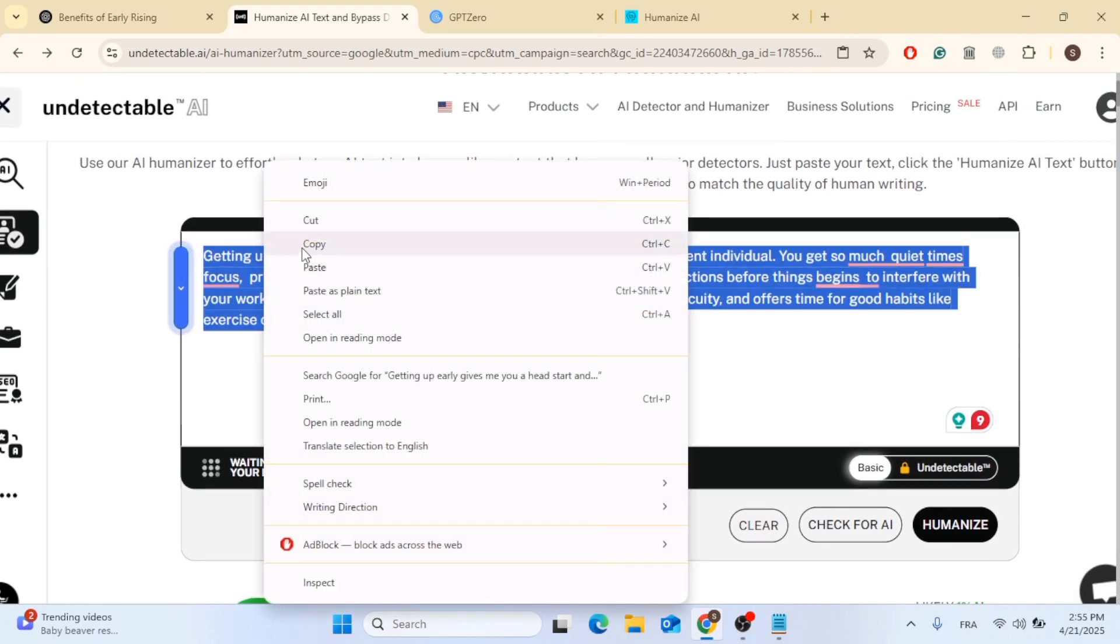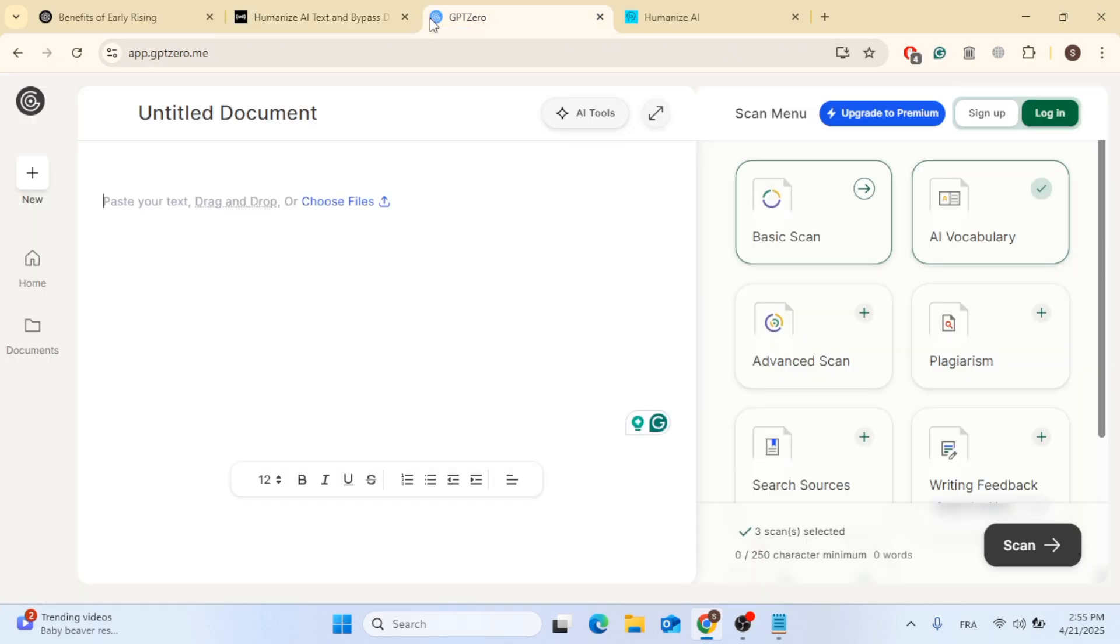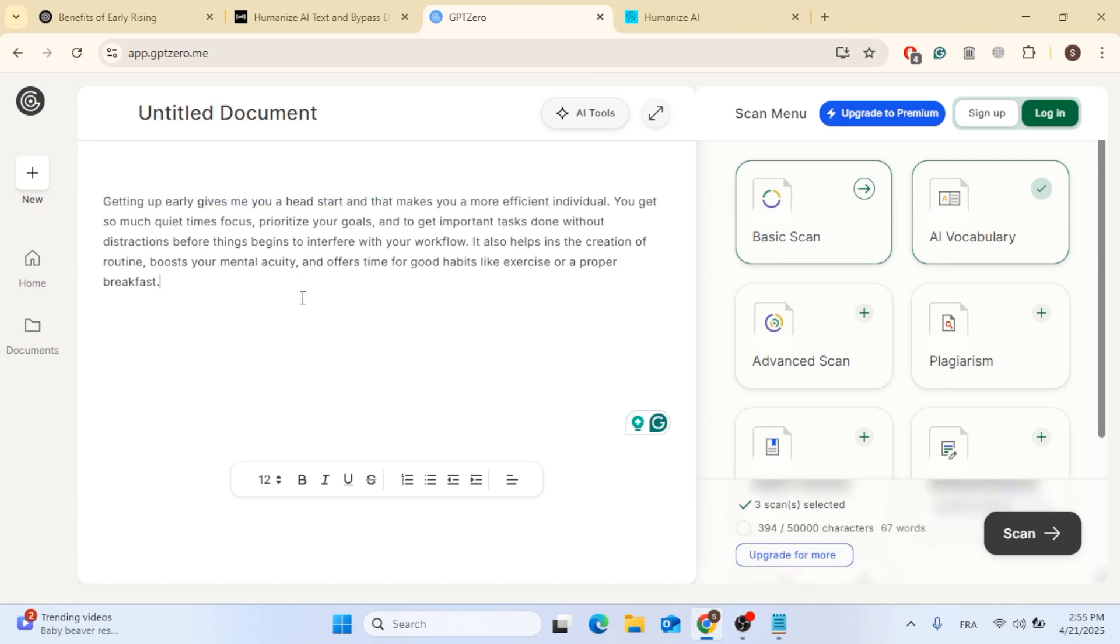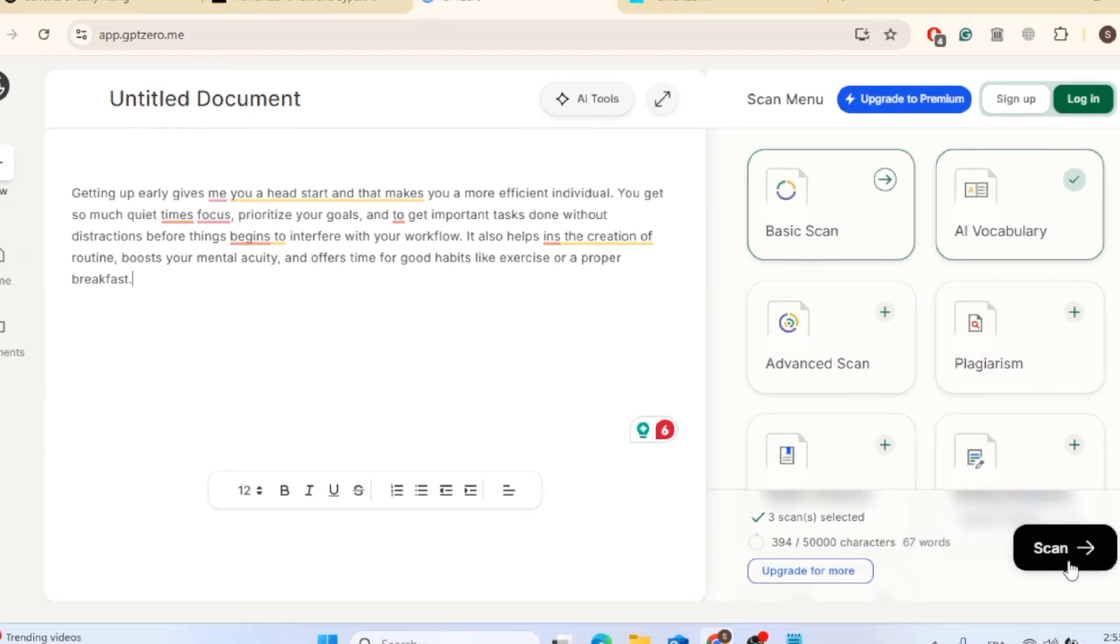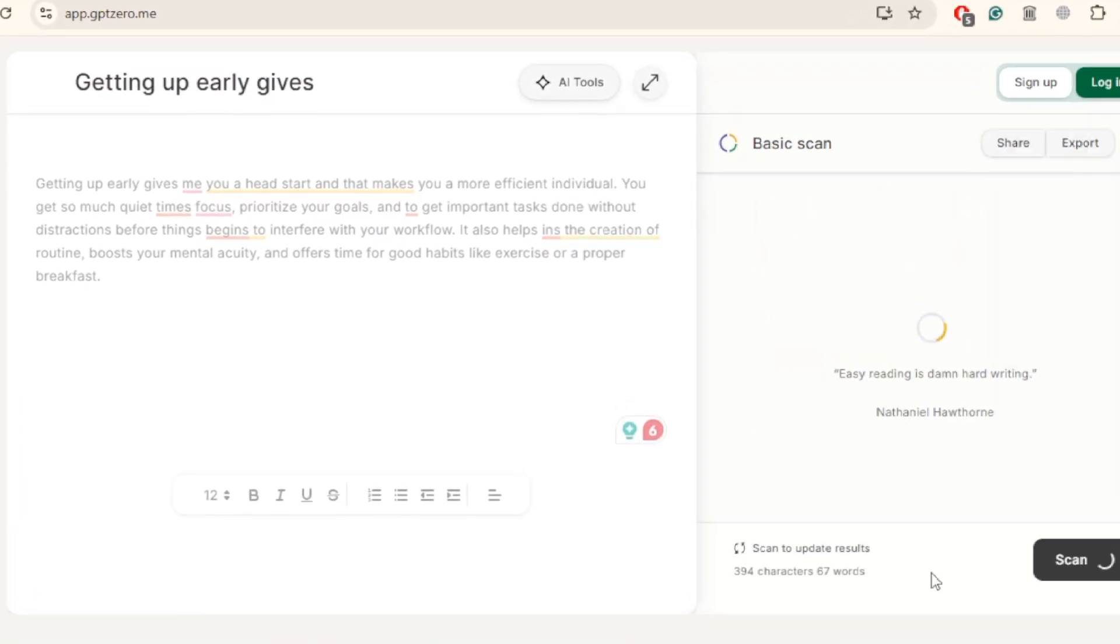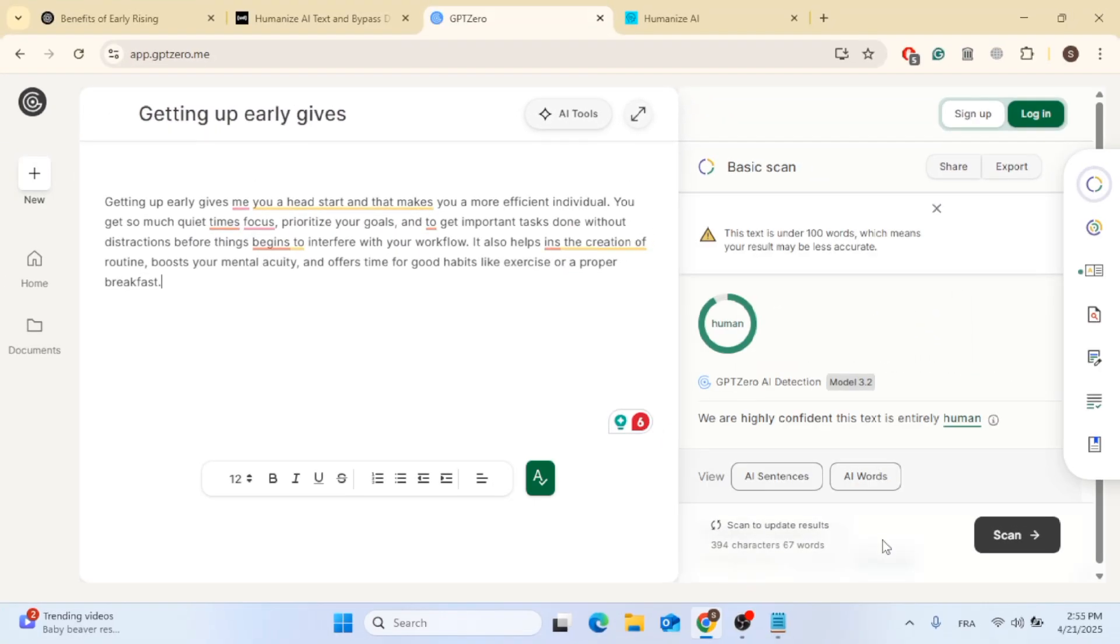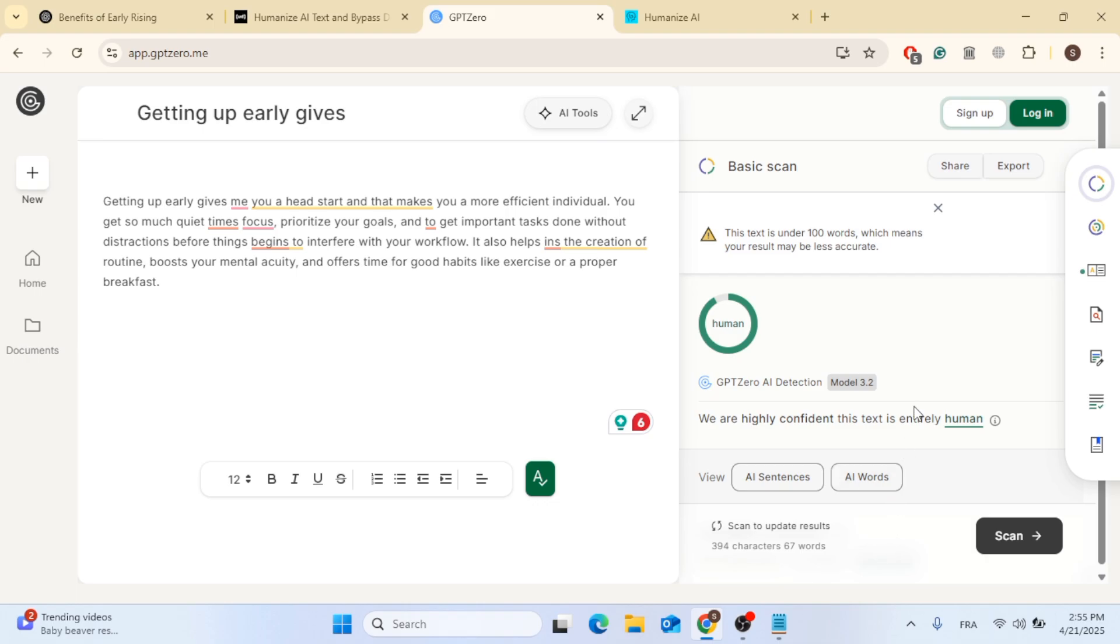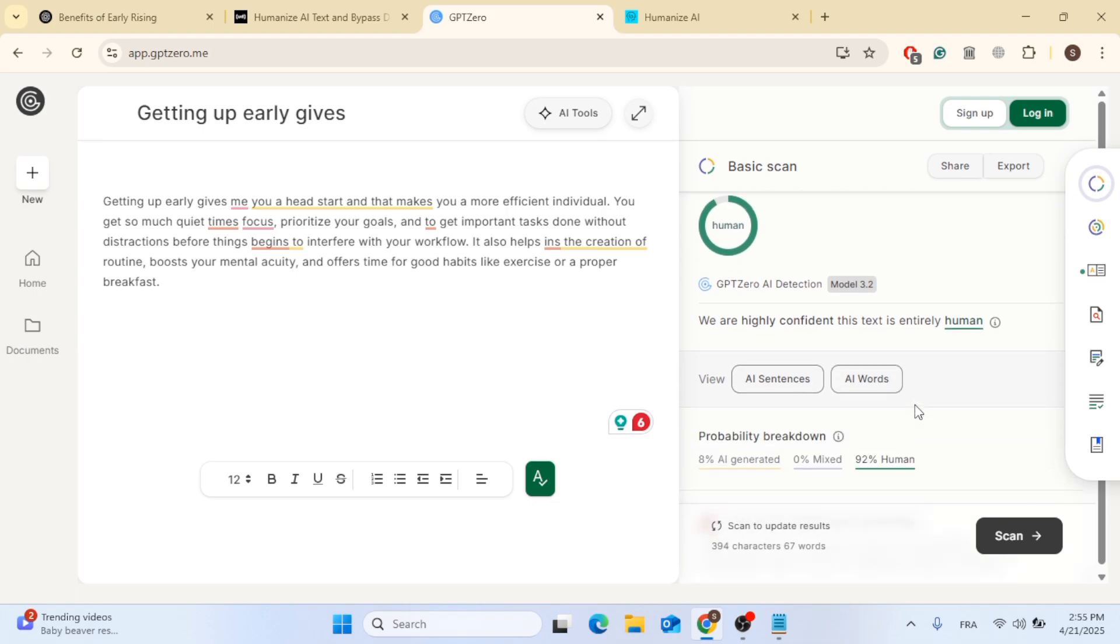So let's go ahead, copy it and let's go to GPT zero, which is more advanced. So go ahead, paste the text here. Then if you go ahead to the right side, you can see that there is many options. Choose the one you want, then click on scan. And as you can see here, these are the results. You can scroll down below. It's 92% human and 8% AI generated.